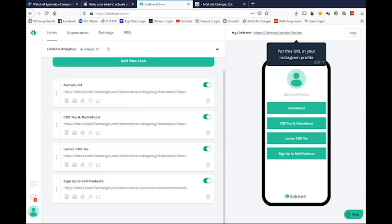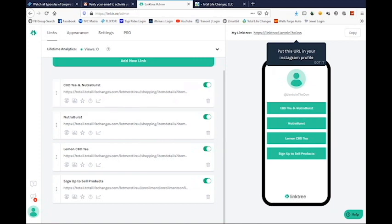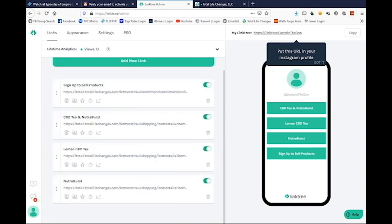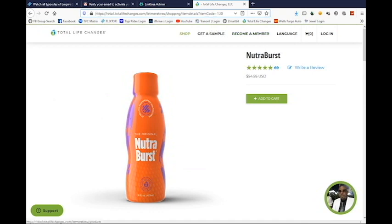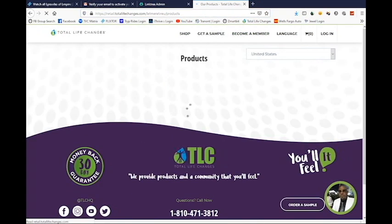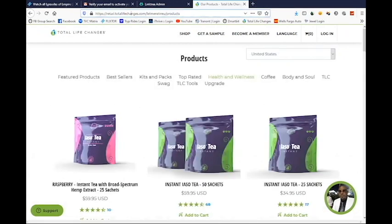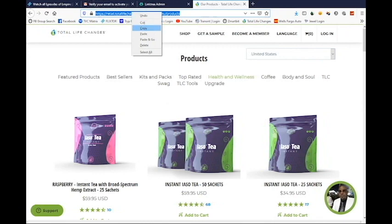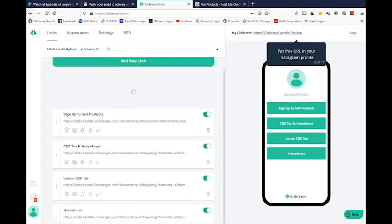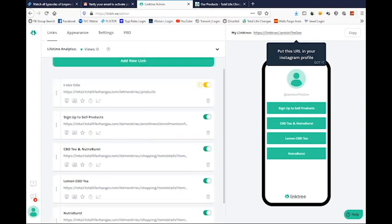Let's say I want the CBD and Nutriburst link first, then the Lemon CBD next. Grab right here where the three dots are and just move it up and down to reorder. Most of the products are under Health and Wellness, so you probably want to show all products. I'm going to click Health and Wellness, copy that link, and add one more link titled 'See All Products'.